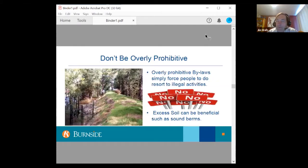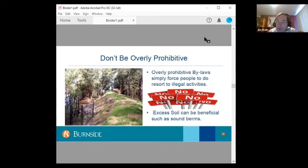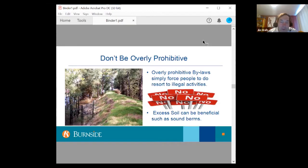Don't be overly prohibitive. It's too easy with these bylaws to be overly prohibitive because everybody is concerned about illegal dumping. But as noted, there is a provincial policy that stresses excess soil should be reused for beneficial use. Overly prohibitive bylaws simply force people to resort to illegal activities. Excess soil can be beneficial — for example, a sound berm, such as for a rifle range, is a good use for excess soil.